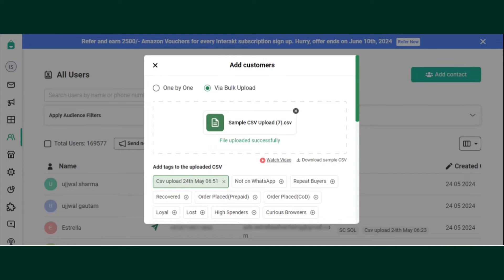Once you select your CSV file, you can add tags to your contacts, which can be used to filter out your audience.